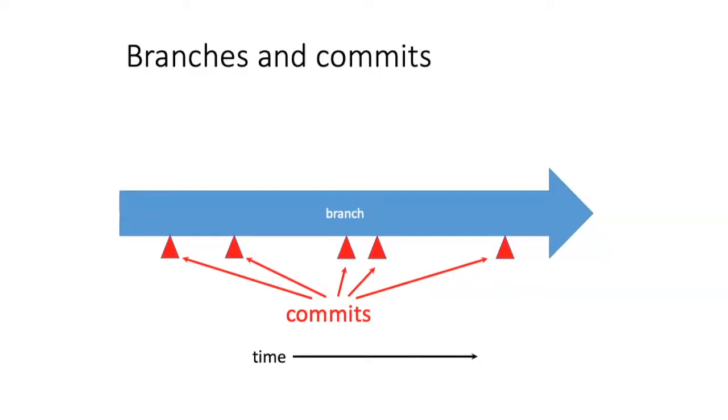So far, we've been talking about a single body of code, the branch, which has been changed over time by making commits.